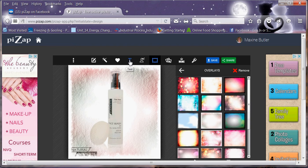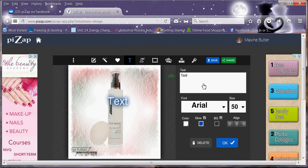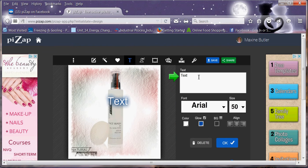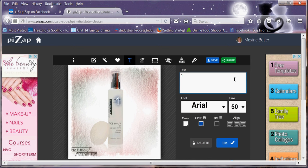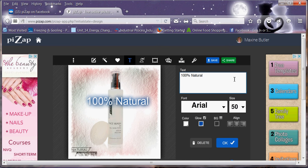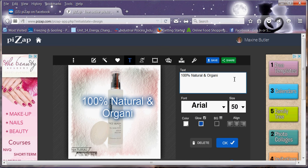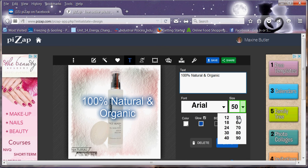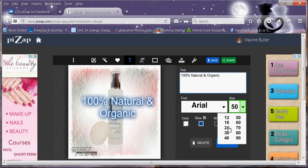You can then go on to add whatever text that you want. I'm just doing this just to show you what you can do. You can obviously change the size of it. You can change the colour.